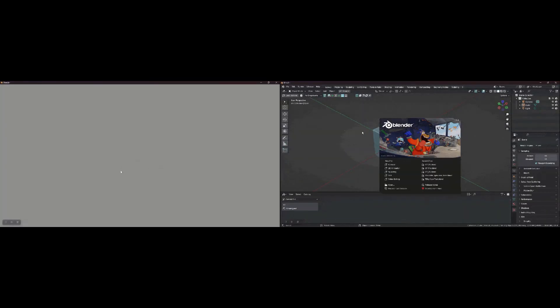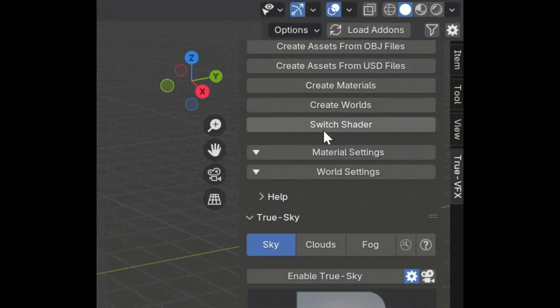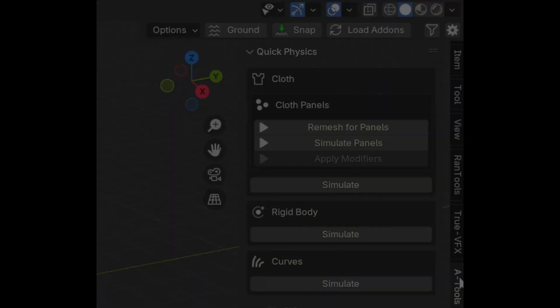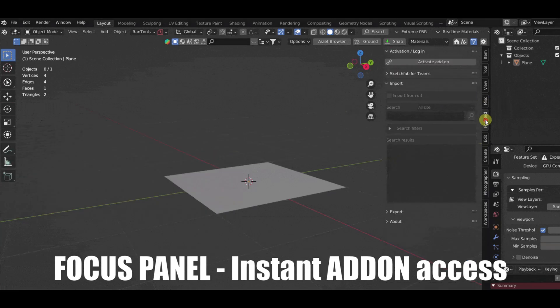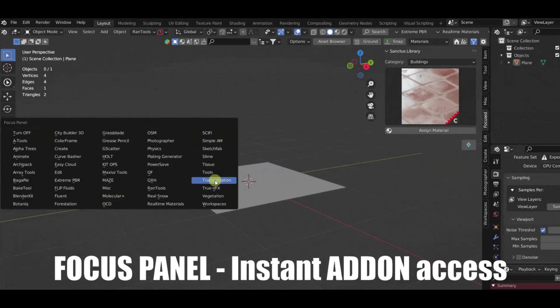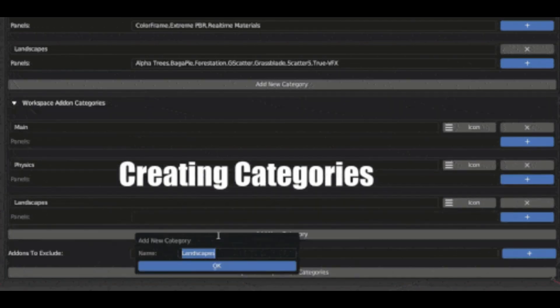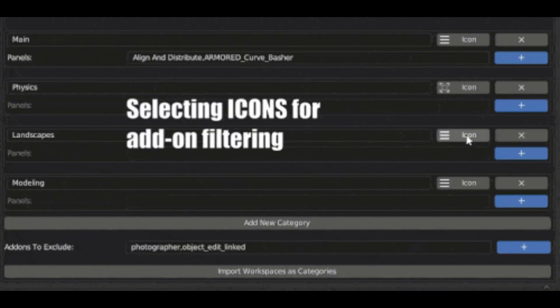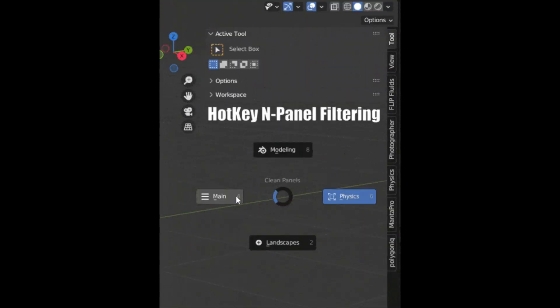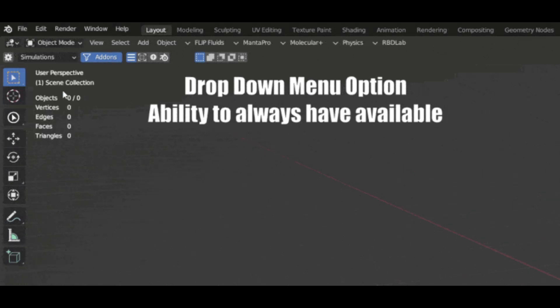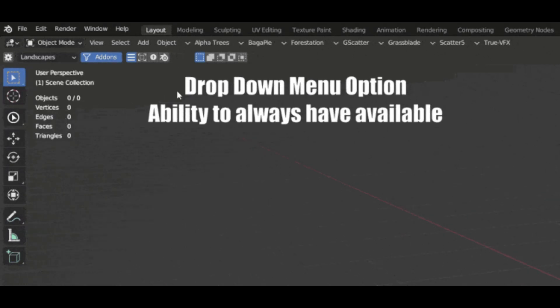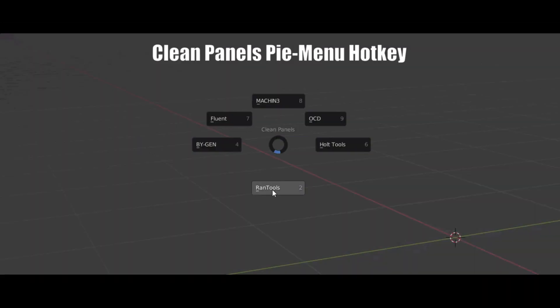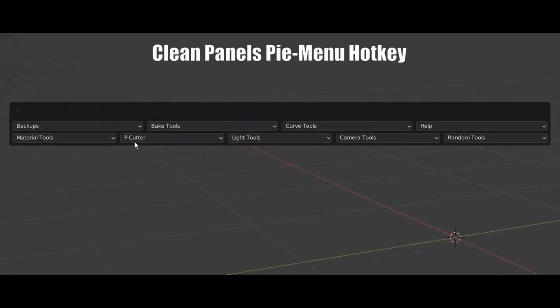Delayed Add-On Loading: Choose which add-ons load at startup, cutting your startup time from 22 seconds to just 1 second. Load Add-Ons in Sets: Group your add-ons and load them as needed. Focus Panels: Get instant panel access for your favorite tools. End Panel Filtering: Divide your add-ons into categories with custom icons. Drop-Down Panels: Pin your favorite tabs for easy access, even if the add-on is disabled in your current workspace. Pop-Up Panels: Access your tabs and panels from a convenient pie menu.